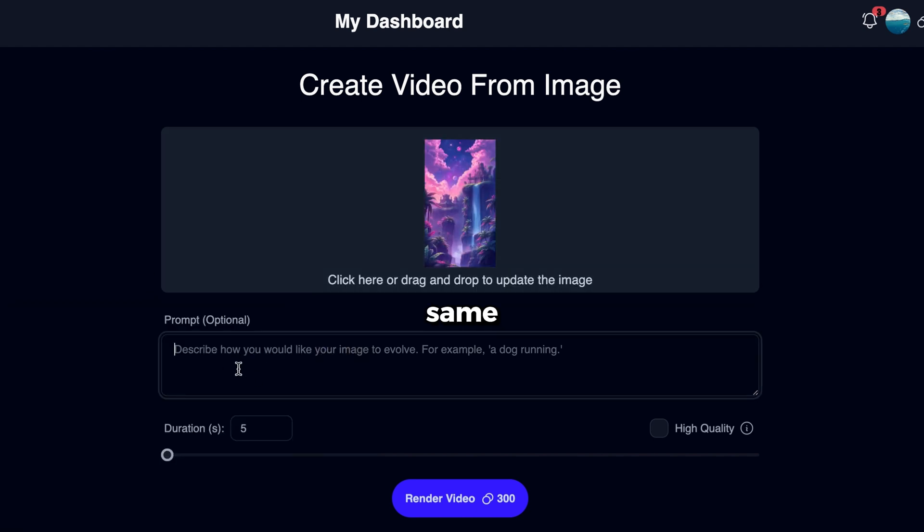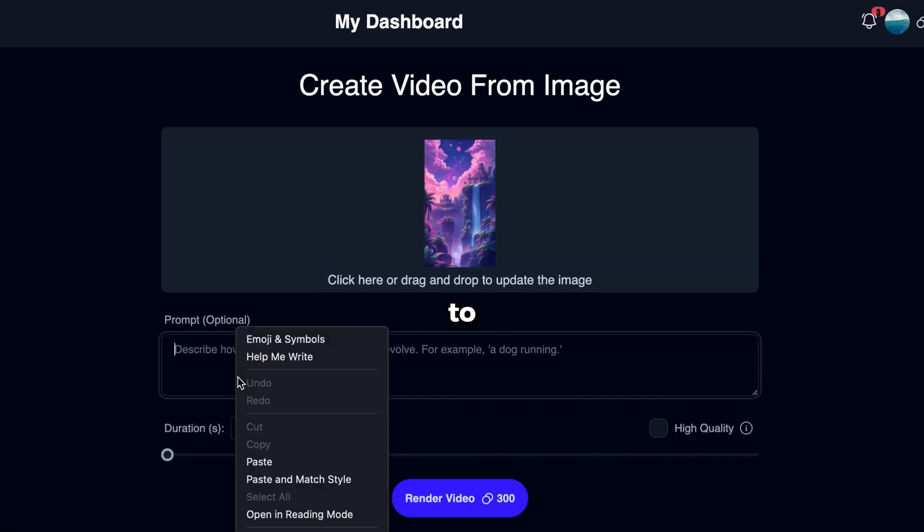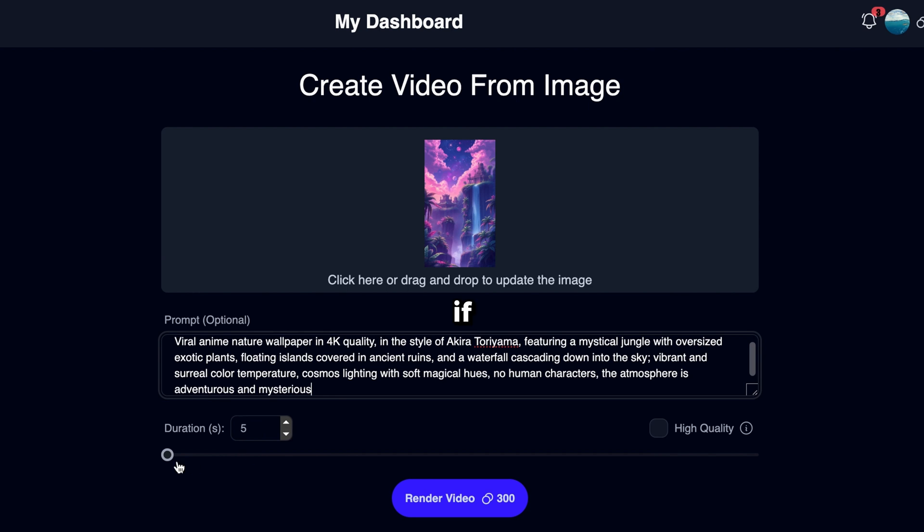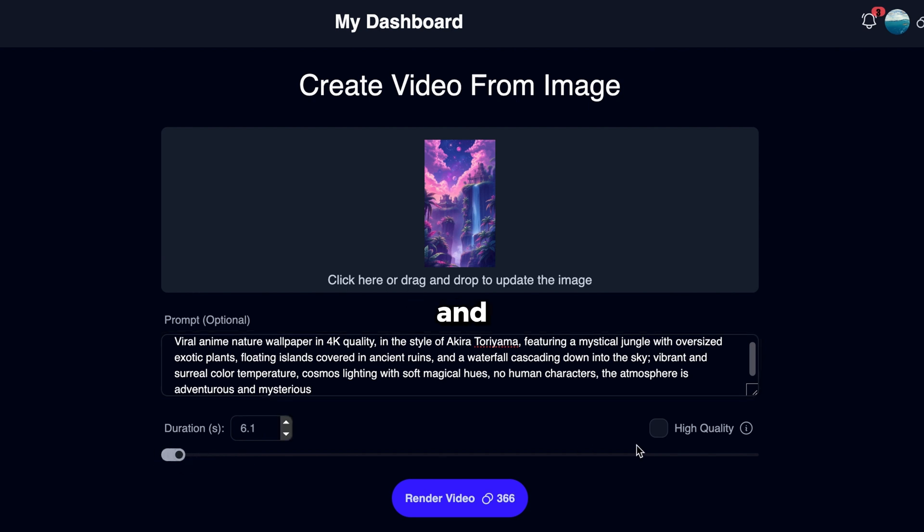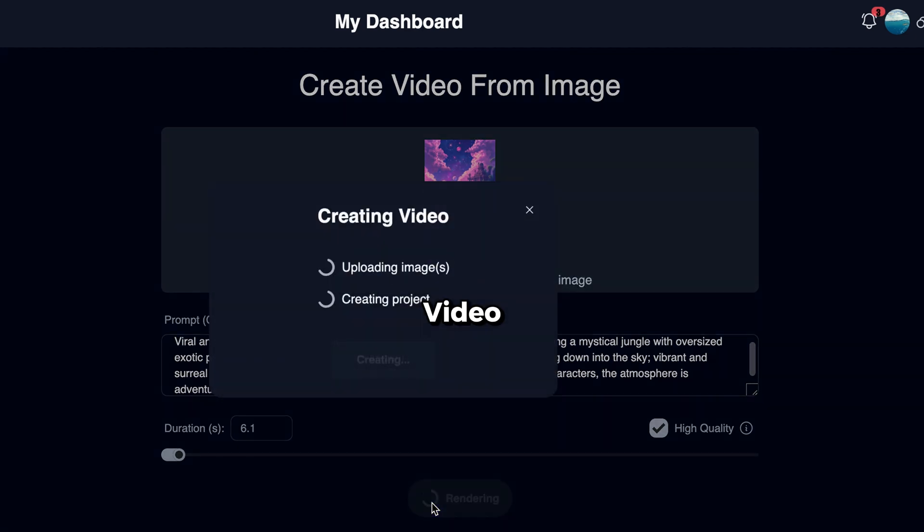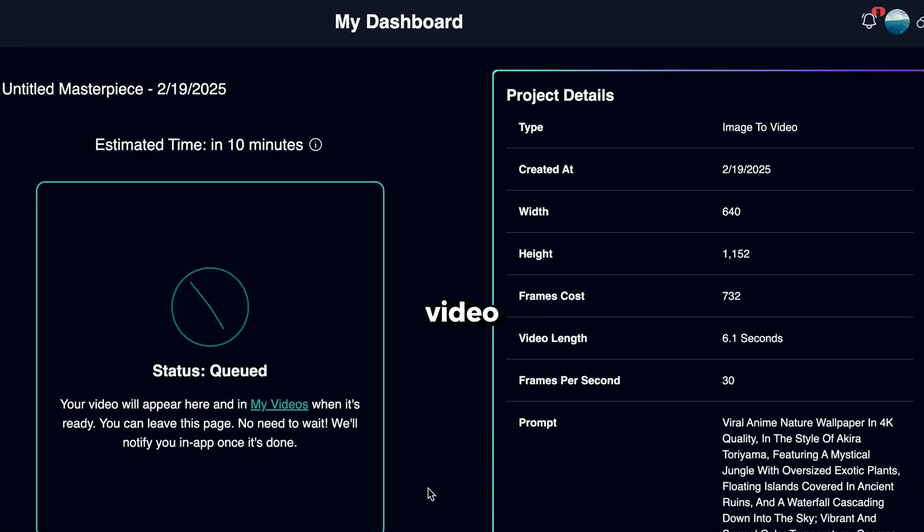Then, paste the same prompt you used to generate the image. If needed, adjust the video duration, and make sure to enable the high-quality feature to get the best results. Finally, click Render Video, and the AI will start generating your video.